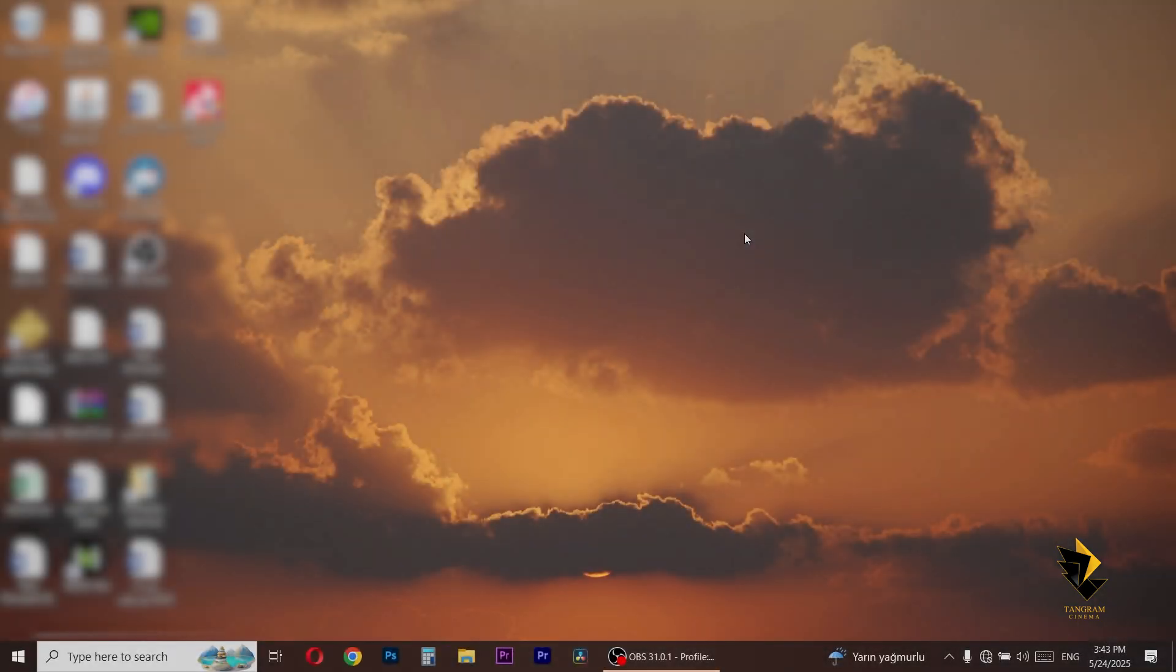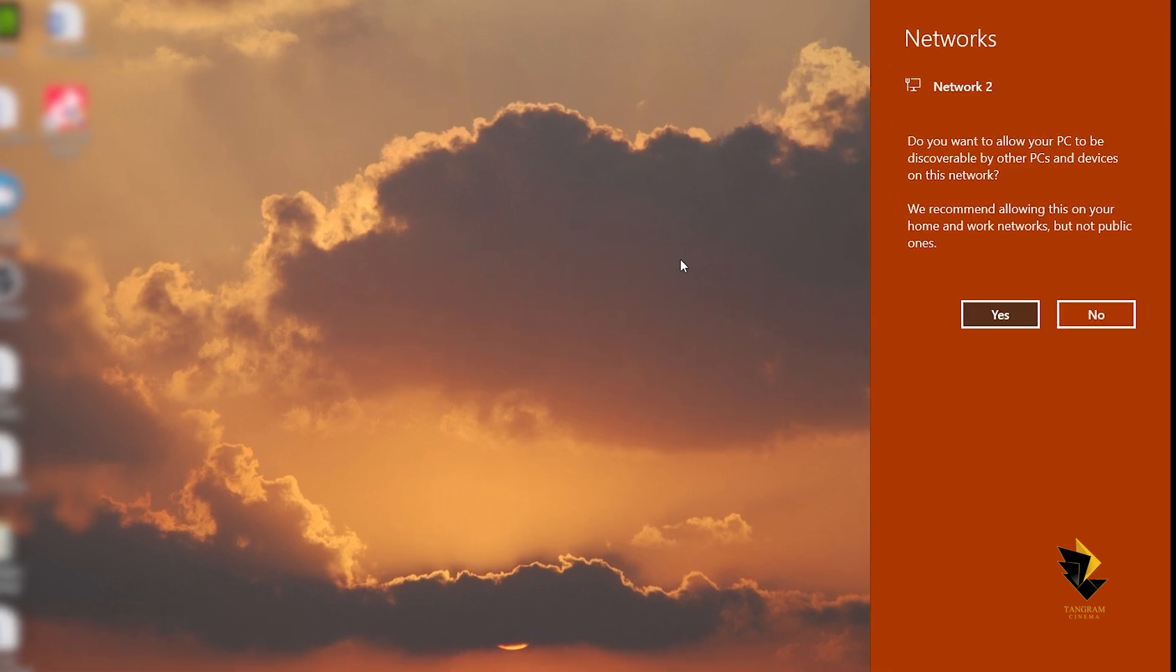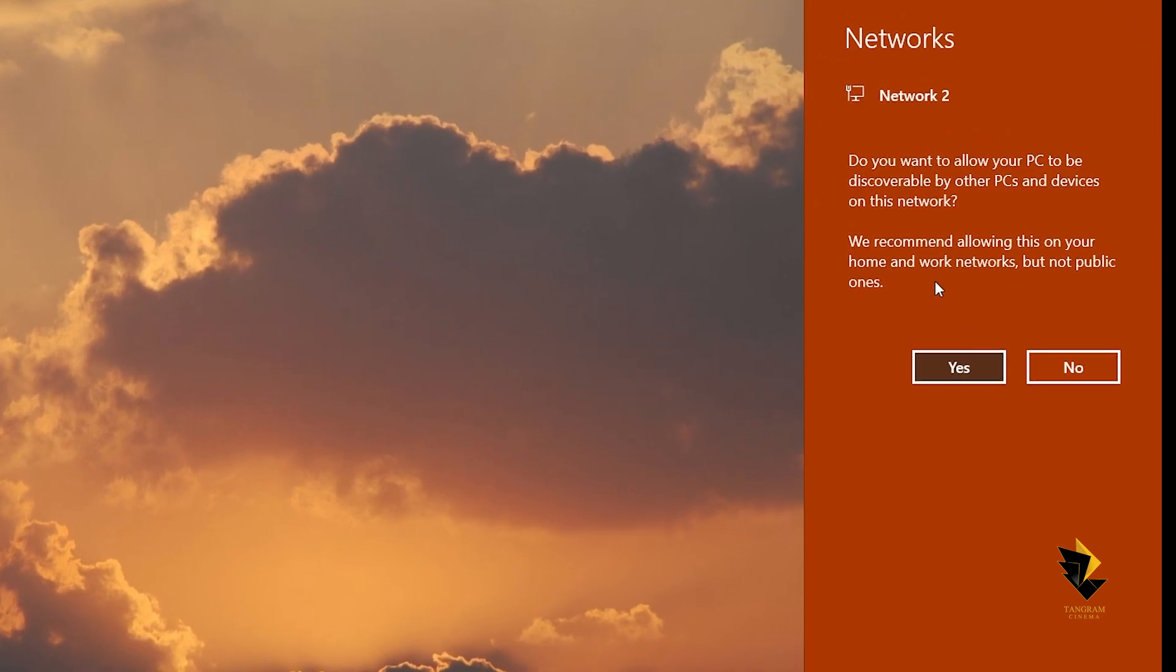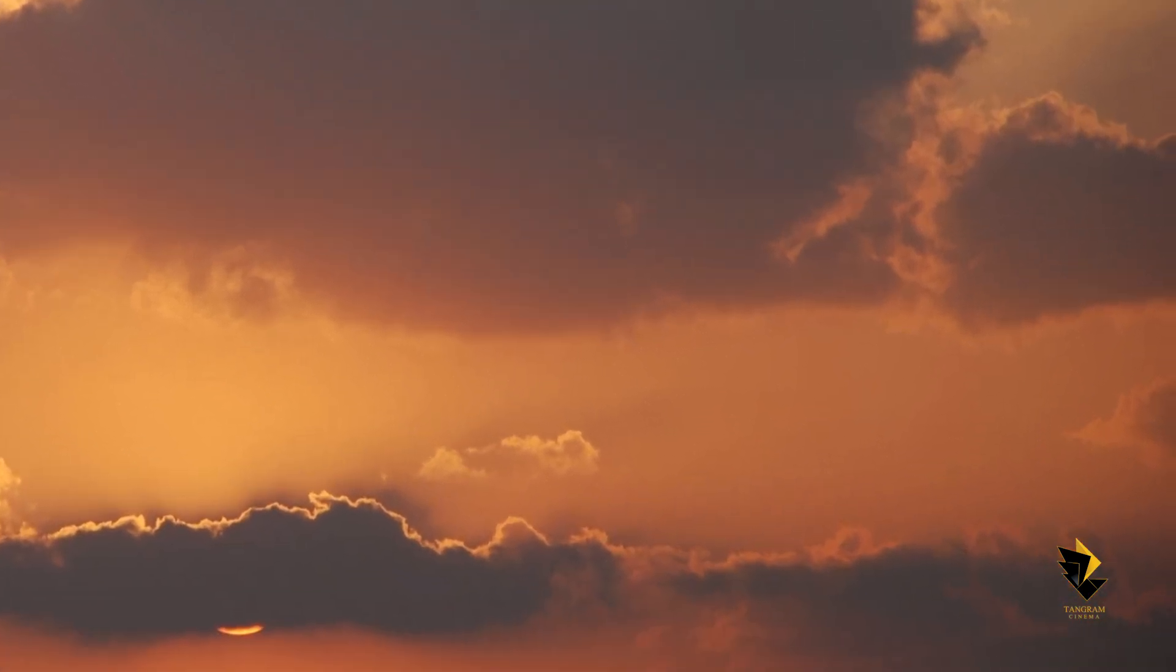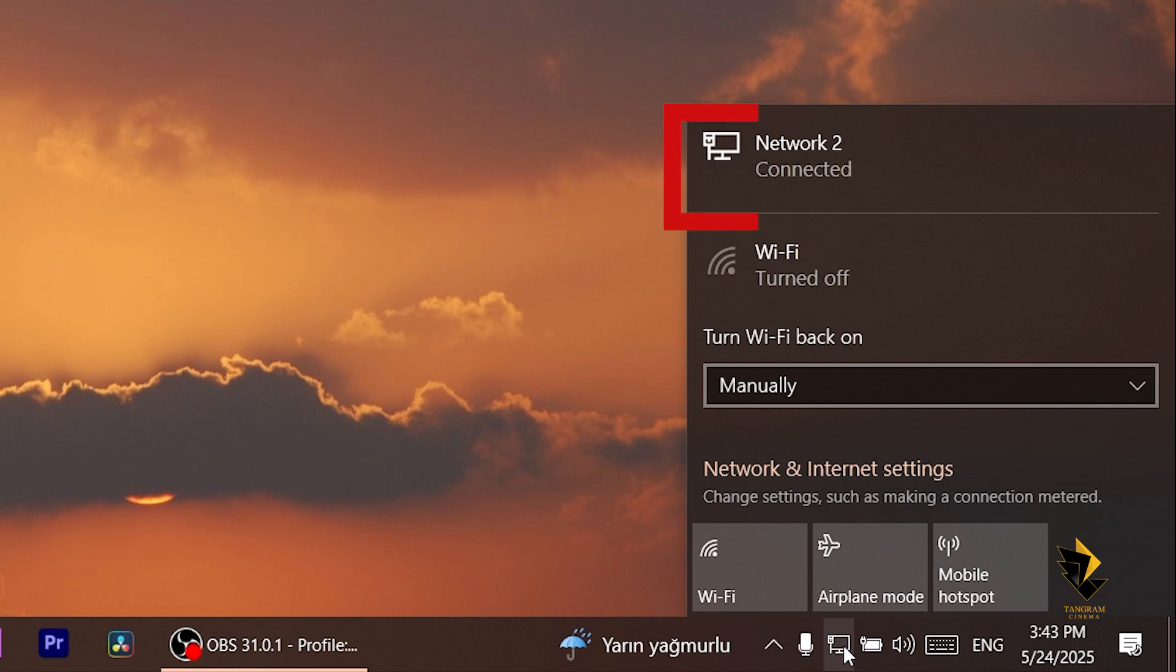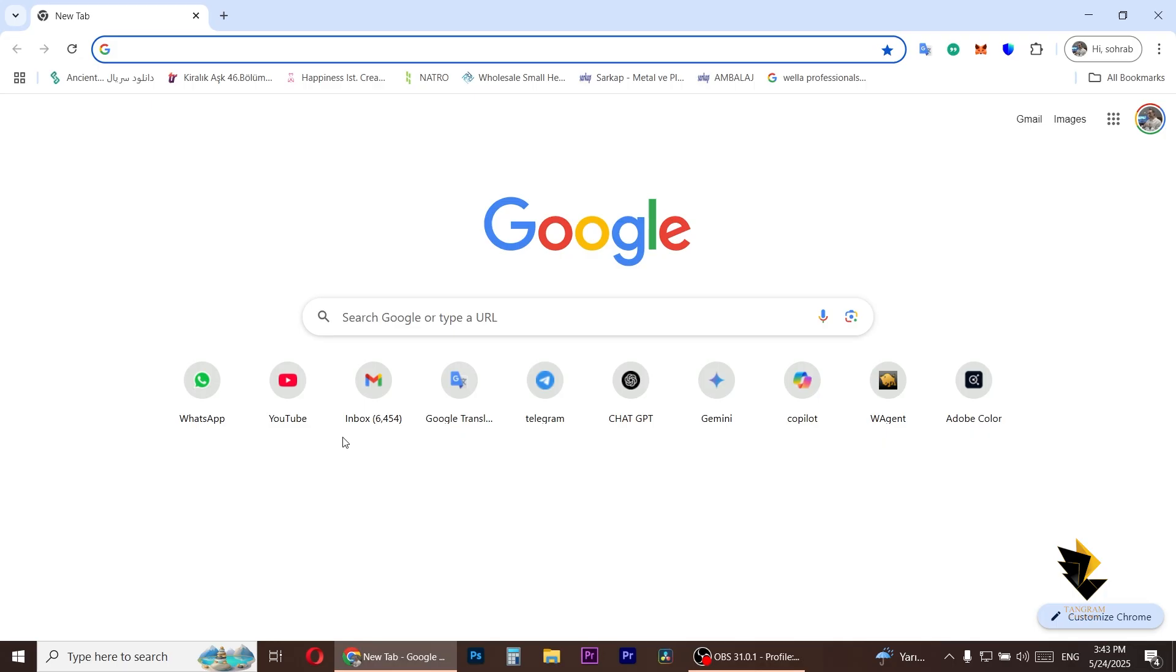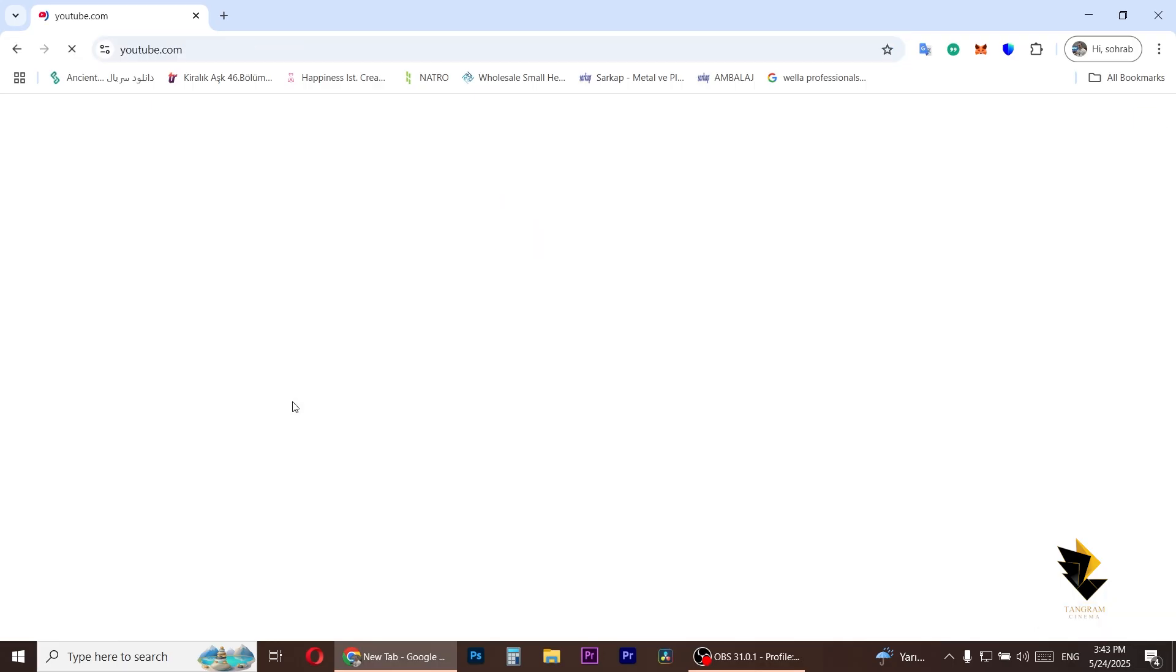On your desktop, you will receive this message. Confirm it. This way, the USB cable will provide a network connection instead of just sharing files.